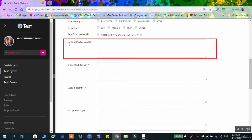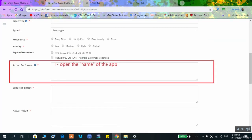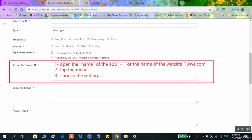In the 'Actions Performed' box, you write the steps to reproduce the bug, numbered in order. For example: 1. Open the application (write the actual name, not just 'the application'); 2. Tab the main menu; 3. Tab the other page; 4. Choose settings; 5. Try to modify something in the settings. These are the steps the developer needs to reproduce the bug.